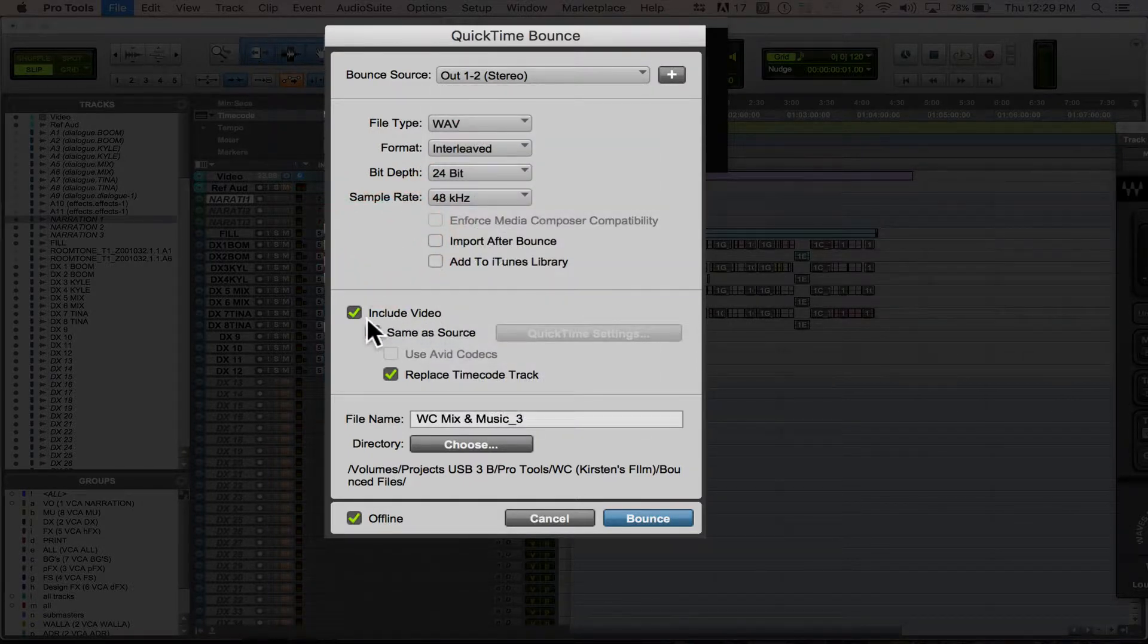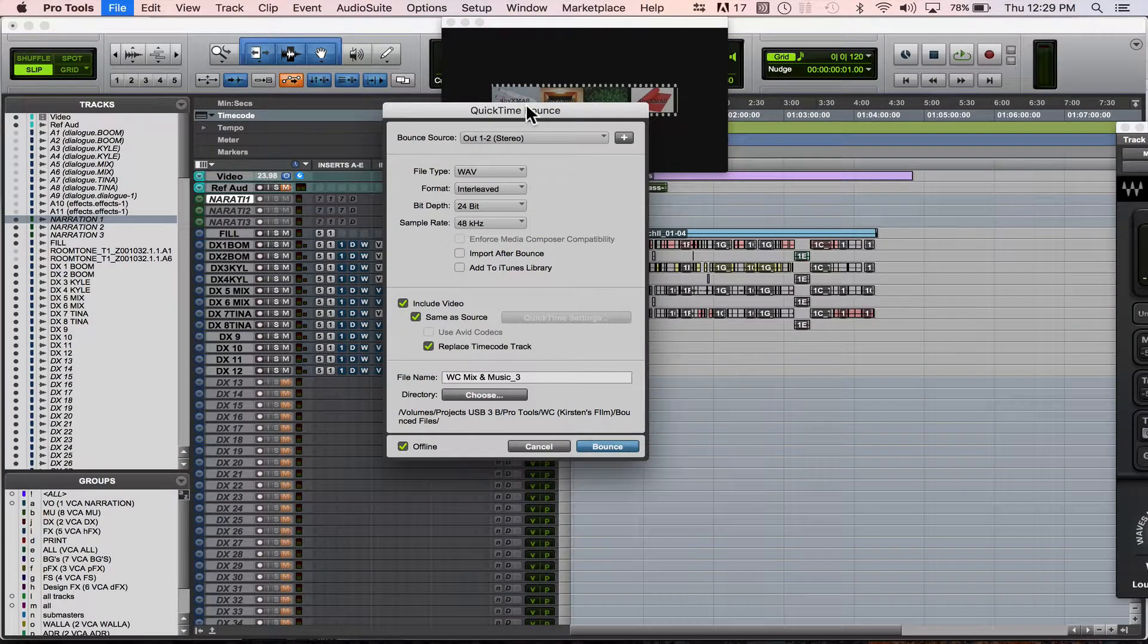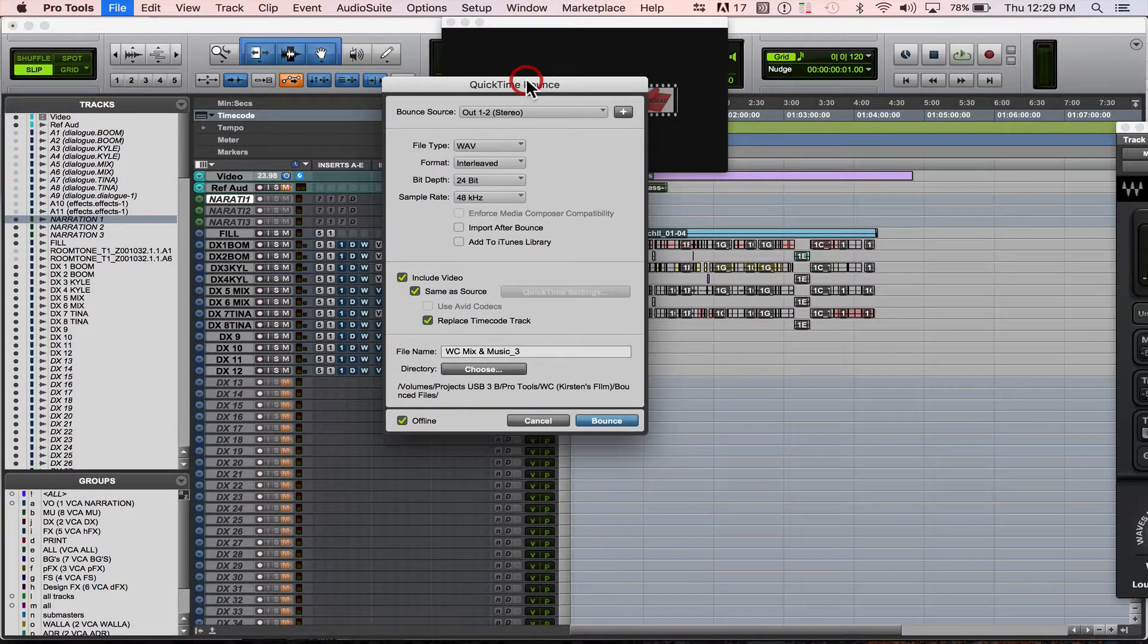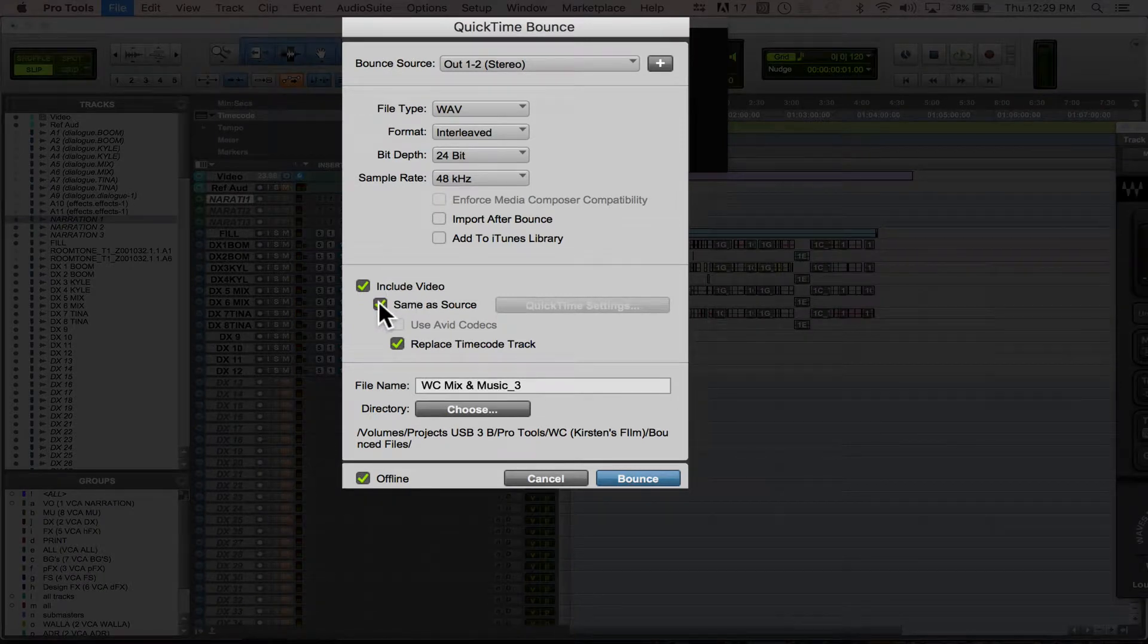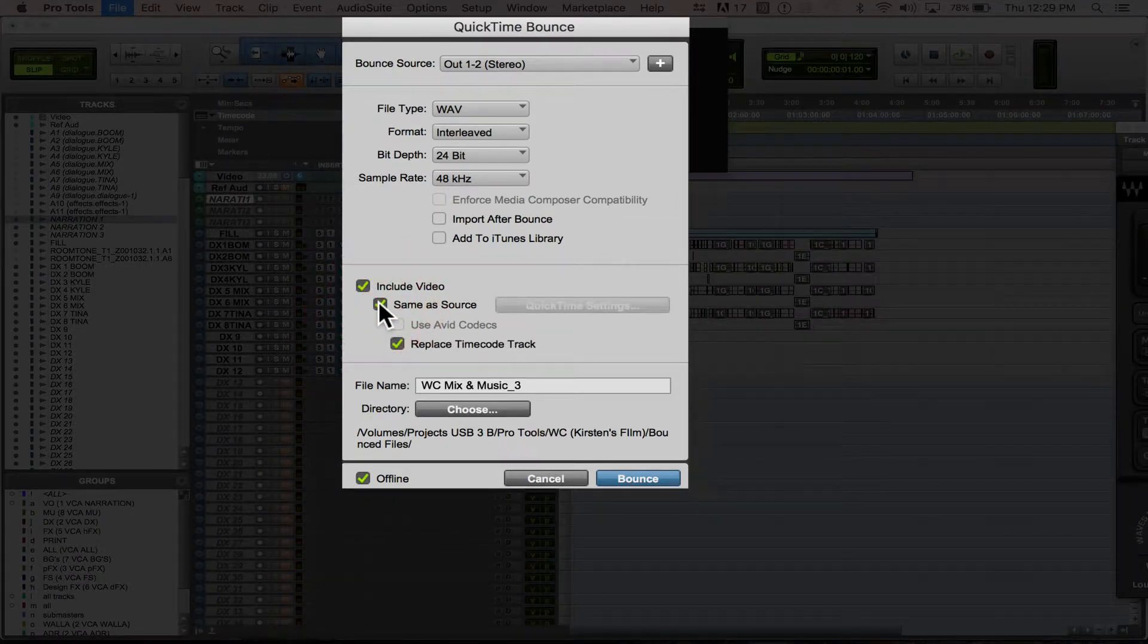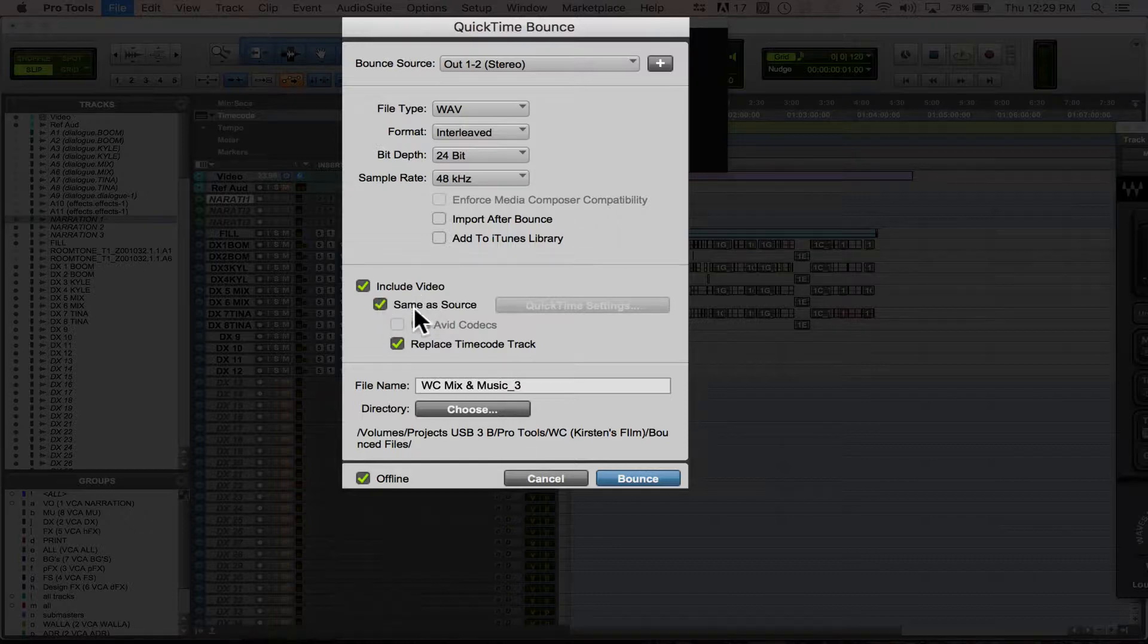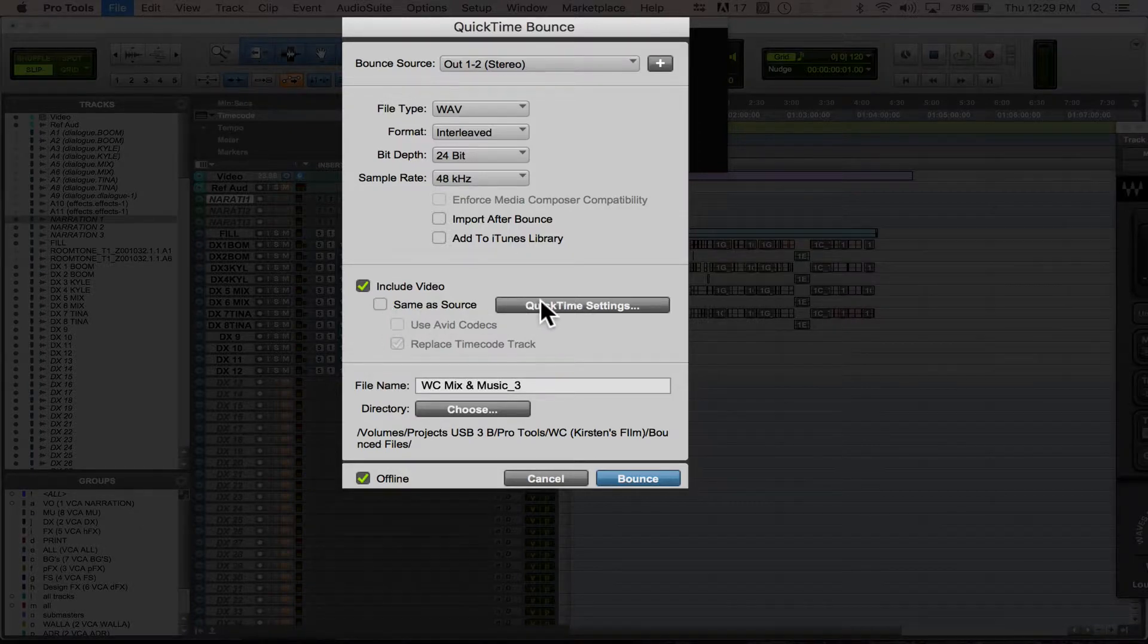And you're going to want to include the video, because that's the whole point. Clicking Same as Source means that you're not going to change the settings of the QuickTime. You're going to bounce it exactly as you got it. Now, if you do want to change that, you're going to unclick the Same as Source.